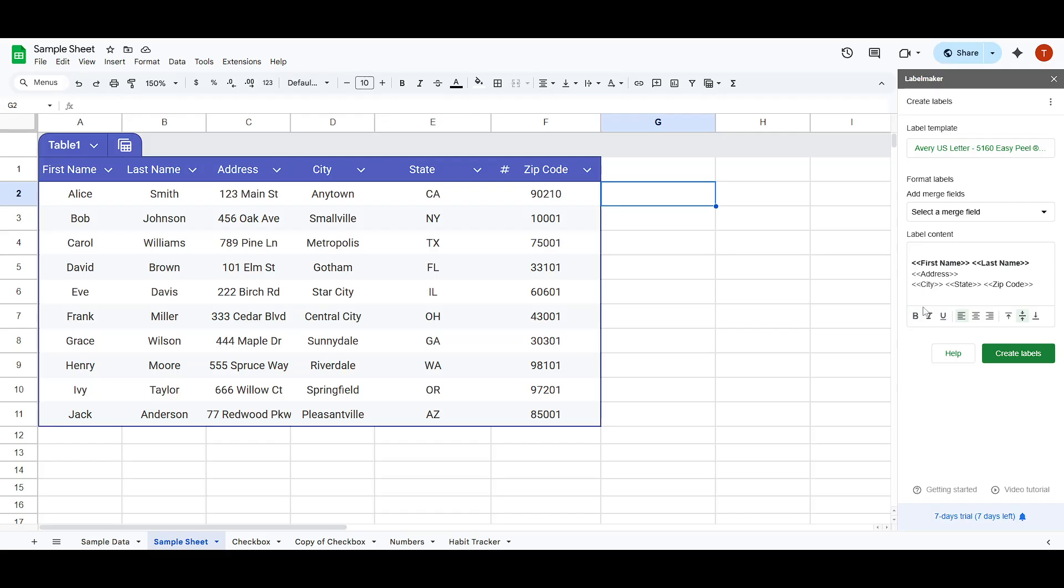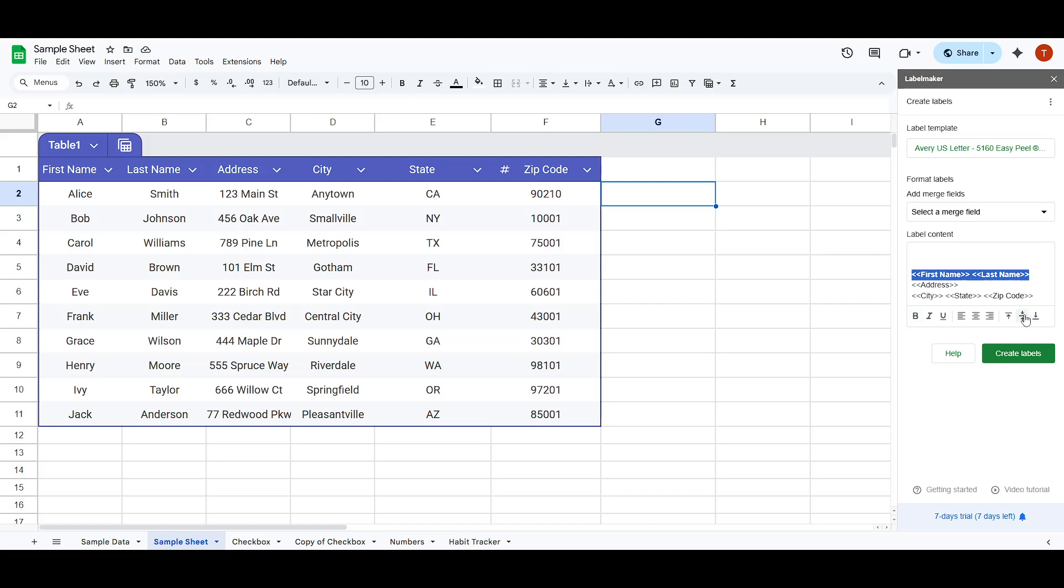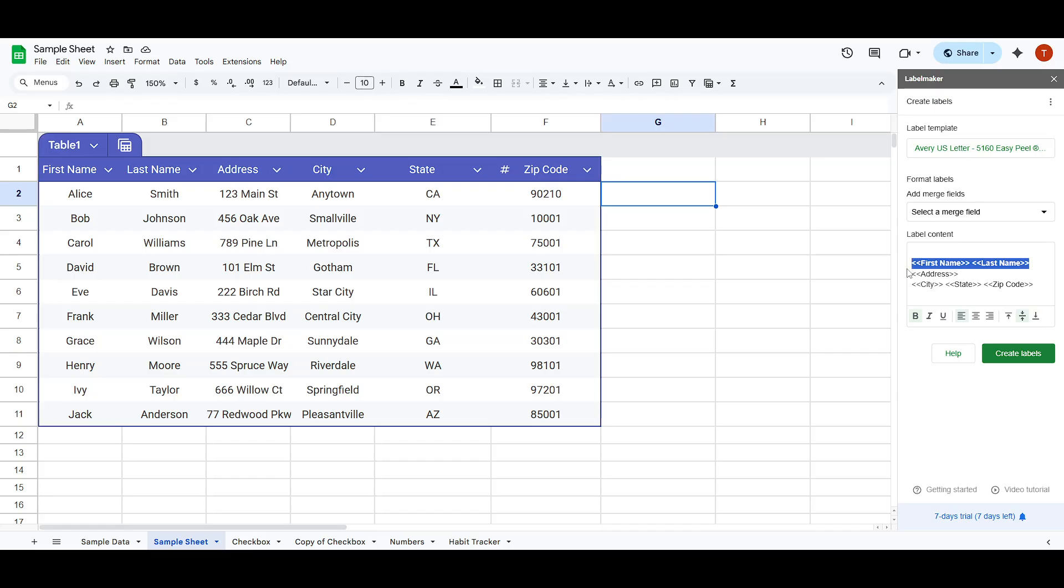After adding each item, take a moment to adjust it to fit the layout correctly. It's crucial here to maintain proper spacing so everything appears neat and professional. You might also consider adding styling touches, like bolding key information such as names, to make them stand out.